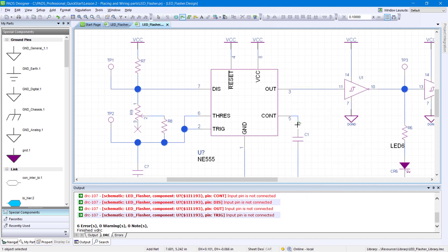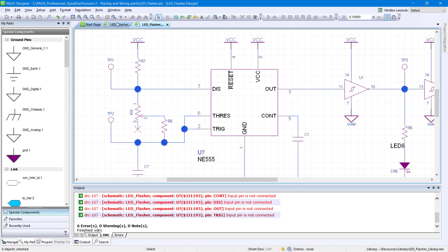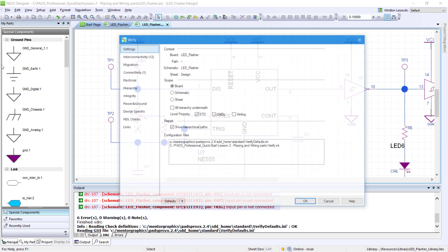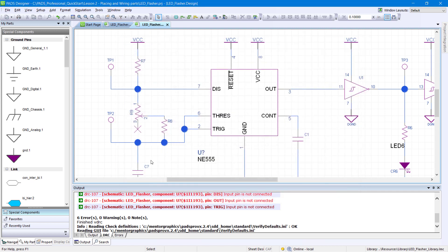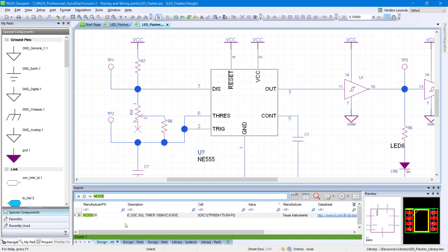After wiring all components, run another check by going to Tools, Verify, and this time click OK. Notice the errors are gone, then right-click on the DRC panel and click Close.